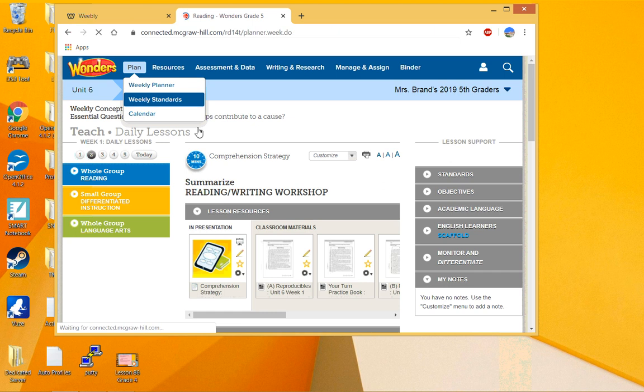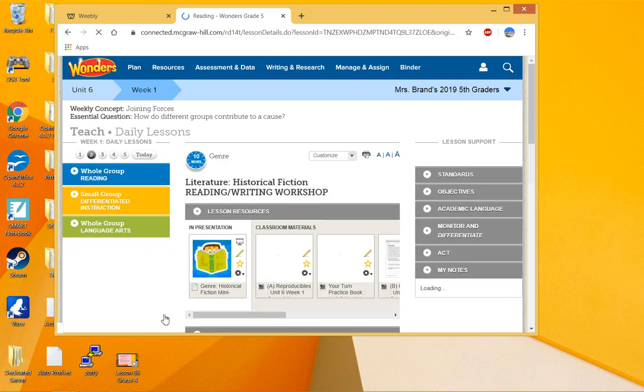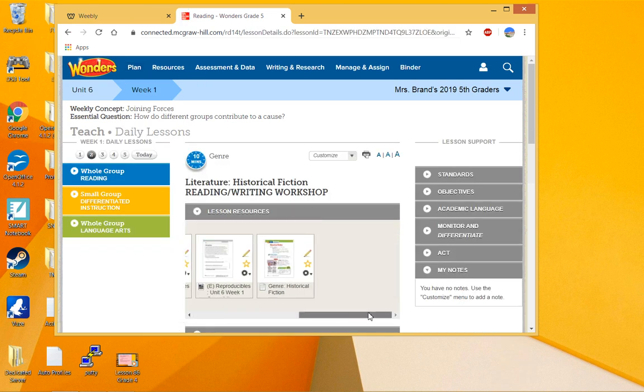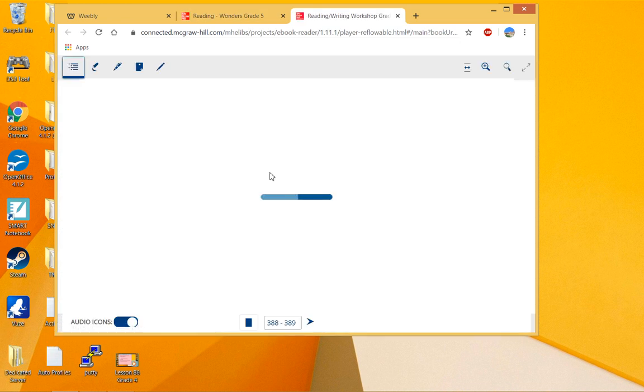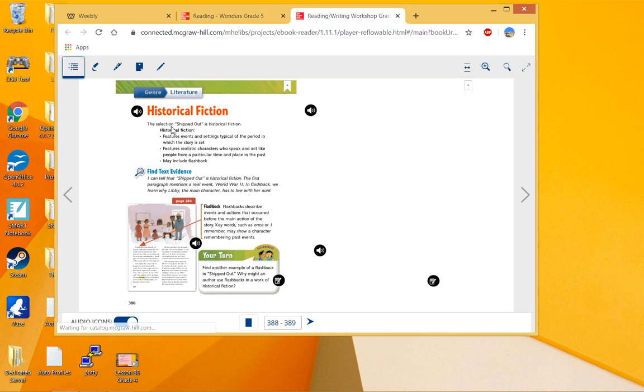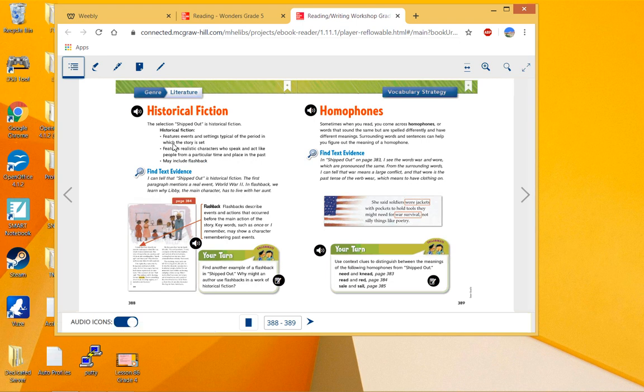Now the next thing we're going to look at is the genre of the week, which like we said is historical fiction. If we look in our books, we'll see on page 388, 'Historical Fiction.' It's set in the past, usually in a typical period of some sort of the past—this one in World War II.